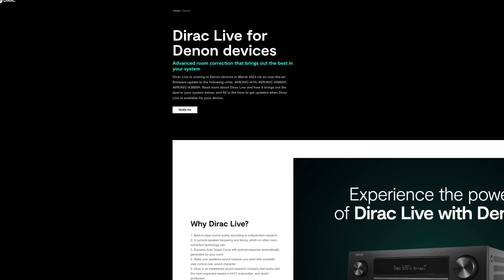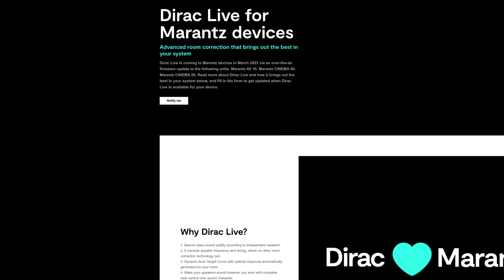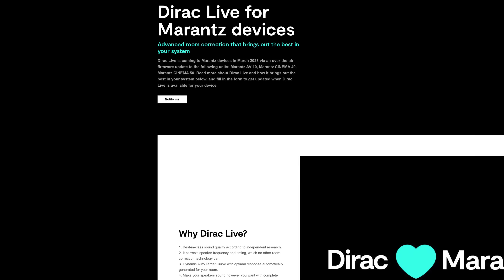Dirac Live is now the de facto room correction solution within home cinema, especially now that big companies like Denon, Marantz, Pioneer, and Onkyo are featuring Dirac Live in their AVRs for 2023 and onwards — which is huge for the home cinema space. But what about hi-fi? The adoption of this excellent technology is still very slow for hi-fi, yet there are many audiophiles who would really like to add it. To add Dirac Live to a hi-fi system, there are three main ways — but first, let me explain just how Dirac Live works.